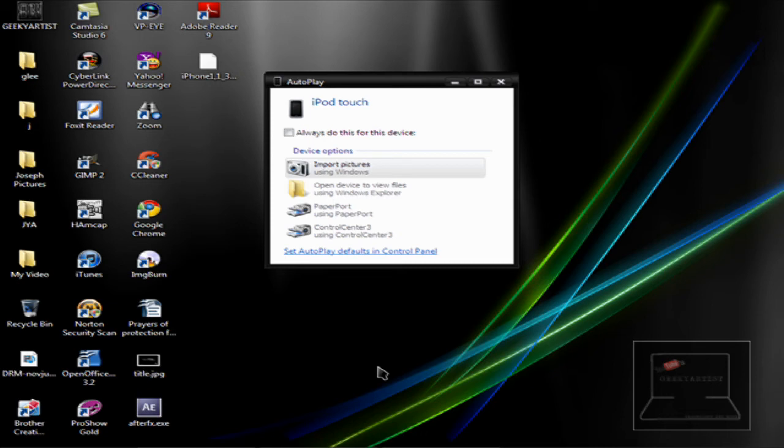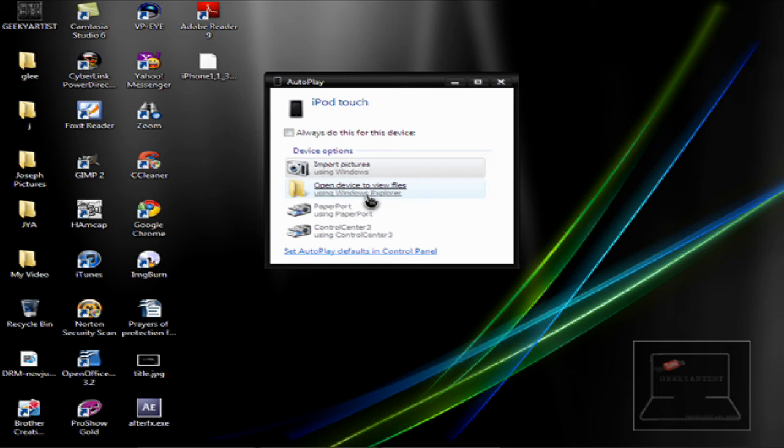So when you open this, using Windows Explorer, you'll be taken to your screenshots. Those are the pictures that you had taken using the screenshot method. So if you don't know how to do that yet,